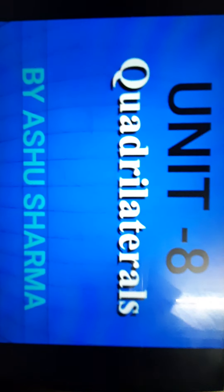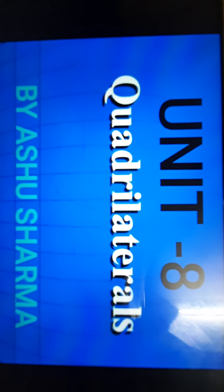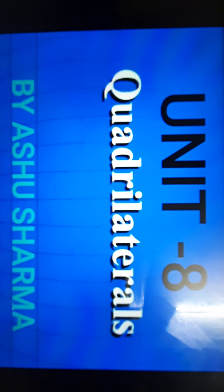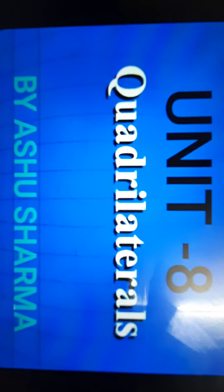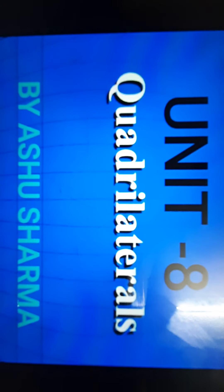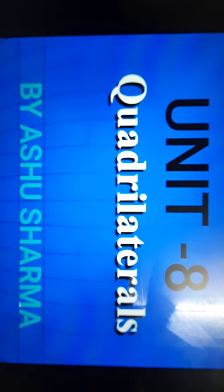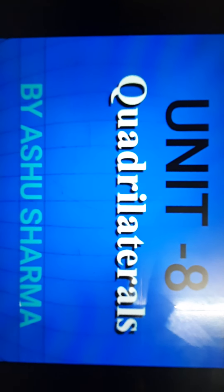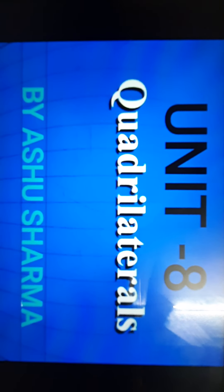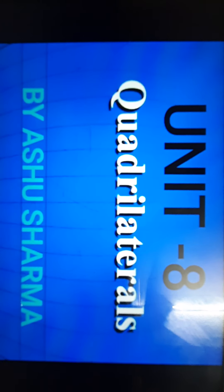Hello my dear students, welcome to mathematics class. We are doing unit 8 quadrilaterals of your NCERT book. In my previous video, I taught you the midpoint theorem — the statement and its proof. In that theorem, we learnt that if a line is passing through the midpoints of two sides of a triangle, then that line is parallel to the third side. But now we will look at the converse of the midpoint theorem.